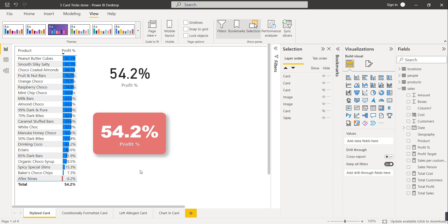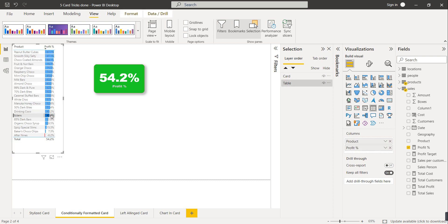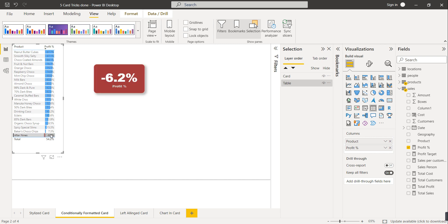The next trick is the conditionally formatted card. This means it depends on the callout value. If the number is greater than 50, the background color is green. If it is between 0 and 50, the background color will change to yellow, and if it is less than 0, the background color will change to red.